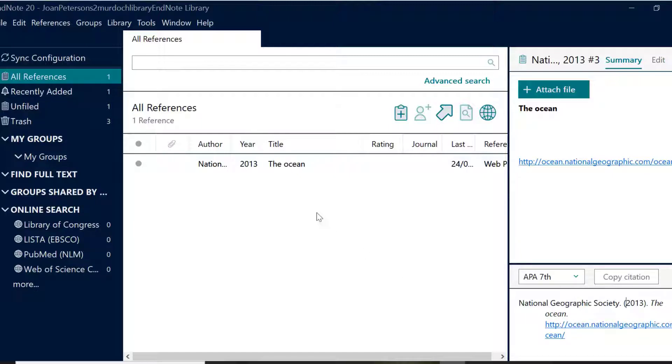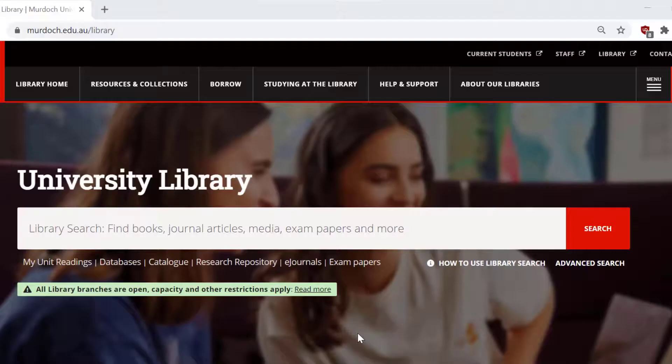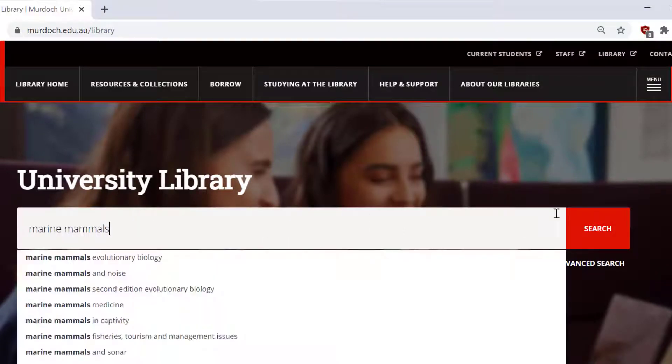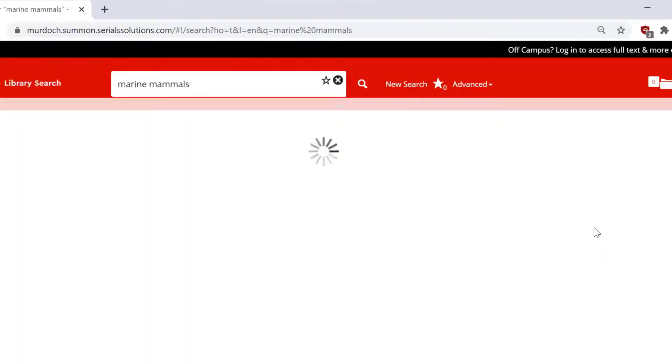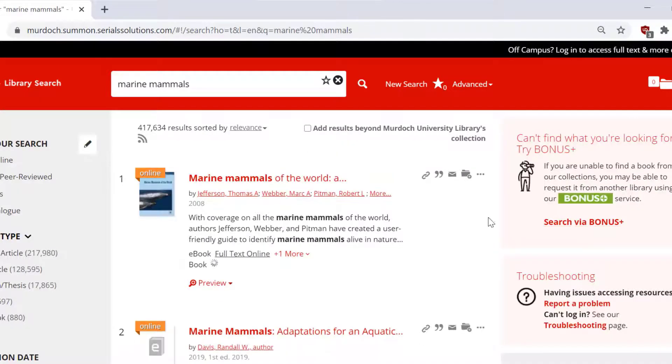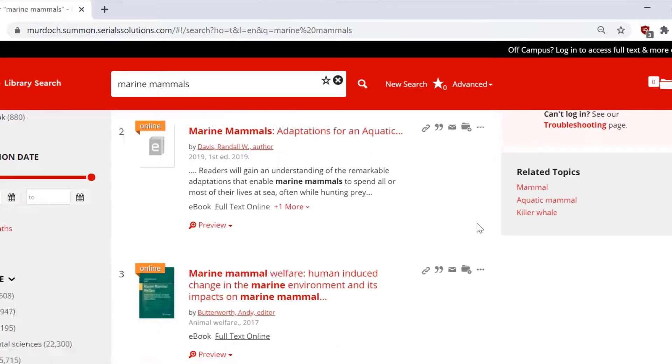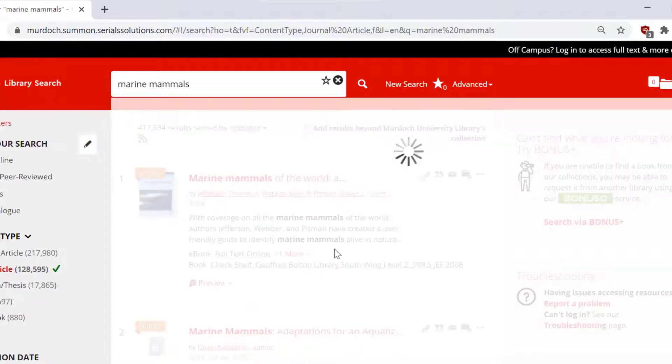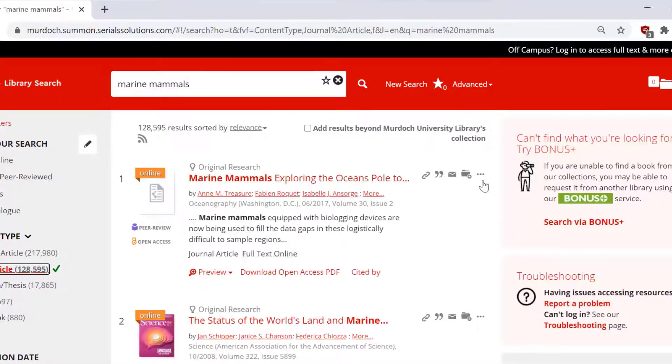Now we're going to take a look at how we export references from our library search. On the library search results page you can either add individual references or you can add a group. To add a single reference, click on the three dot icon and select EndNote.